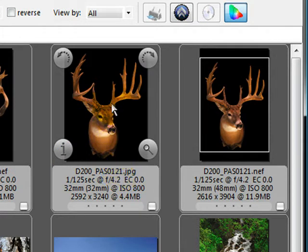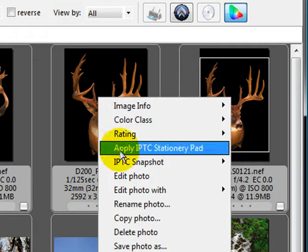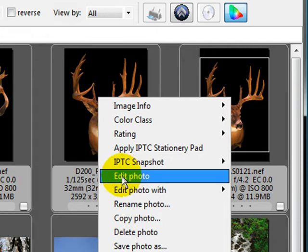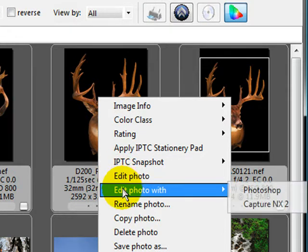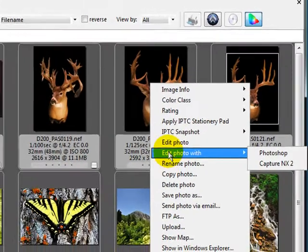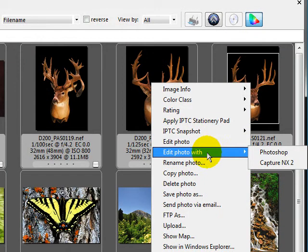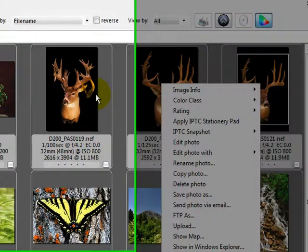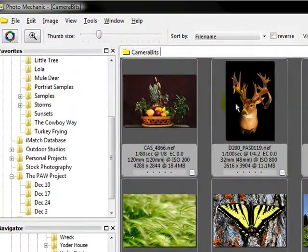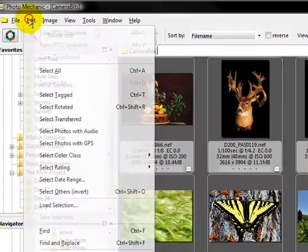If I right-click this JPEG, I have the option to Edit Photo. This is going to use whatever the default editor is set up in Preferences. I'm also going to show you how to manually overwrite the default setting right from this context menu. We'll do that in Preferences.